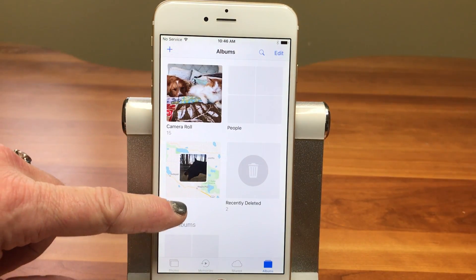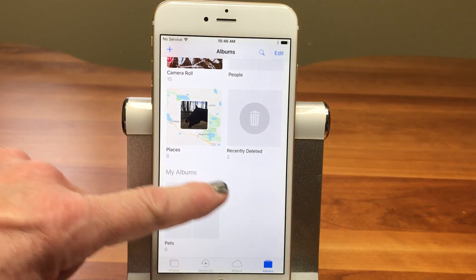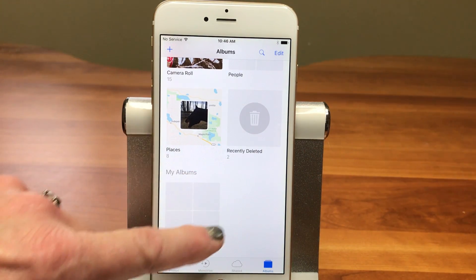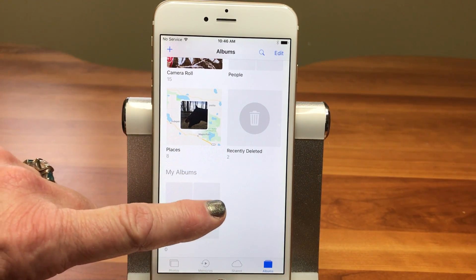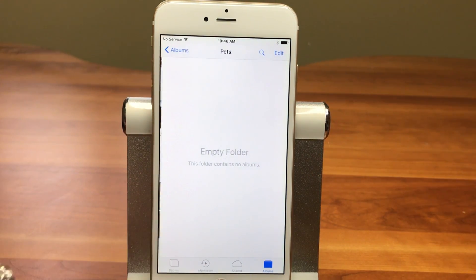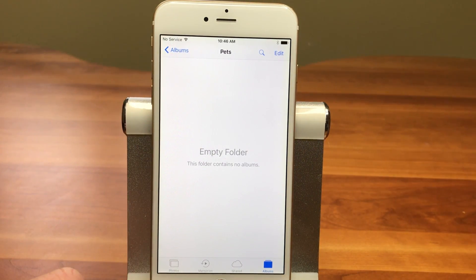We're going to name our folder Pets and save it. And now you can see in my Albums view I have a folder called Pets. I'm going to go into that folder and we're going to add some albums inside here and get organizing.